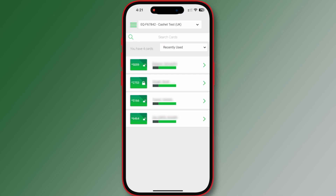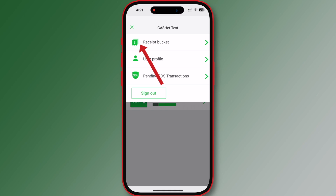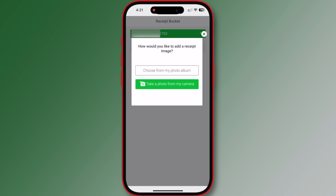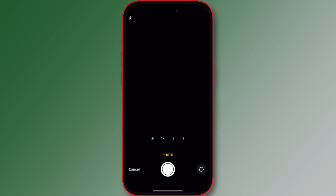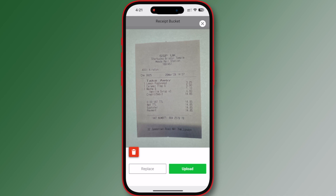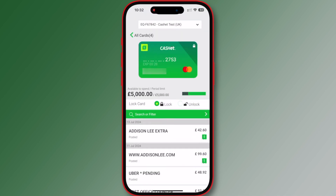Receipt bucket stores pictures within the Cache portal, which can then be attached to transactions at a later date. To load pictures in your receipt bucket, tap the green receipt icon. This opens the receipt bucket. You can either tap to view a receipt already in the bucket, or tap the camera to add another image. If you tap to add, the 'Select Image Source' screen will open. Follow previous instructions to take a photo from my camera or choose from my photo album.